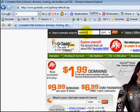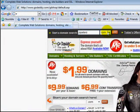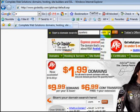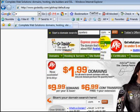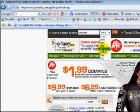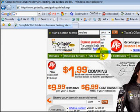For example, joepeters.com. Now you can also, instead of .com, you can have .info, .net, .org, .tv or .biz or any of those other ones.